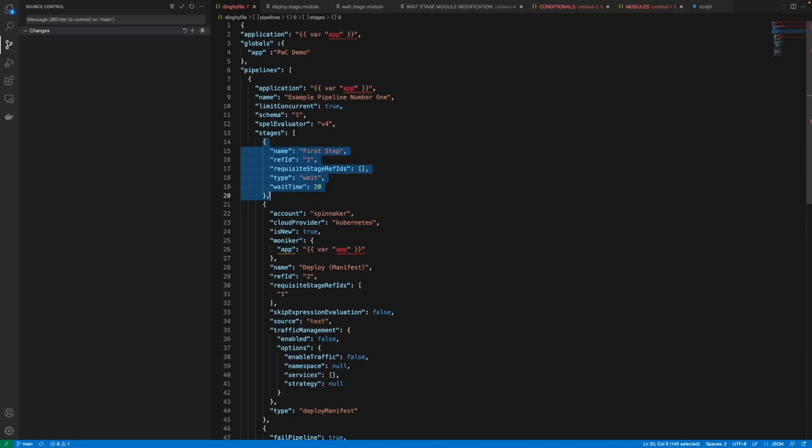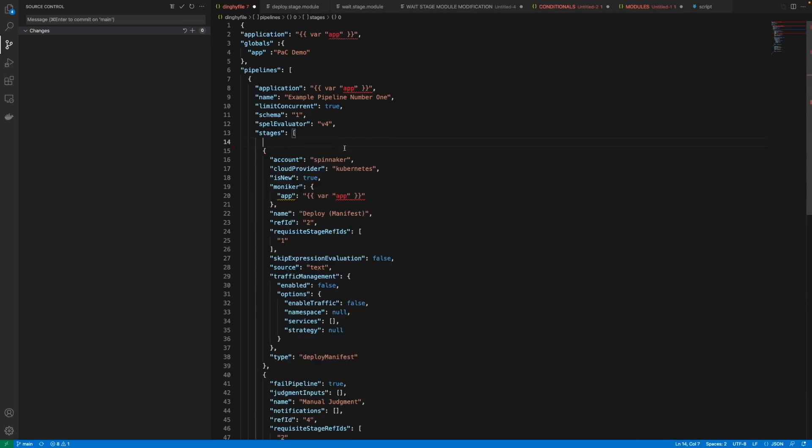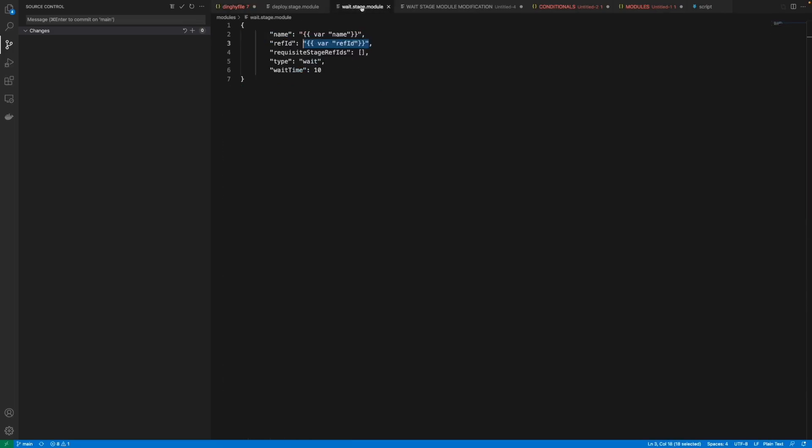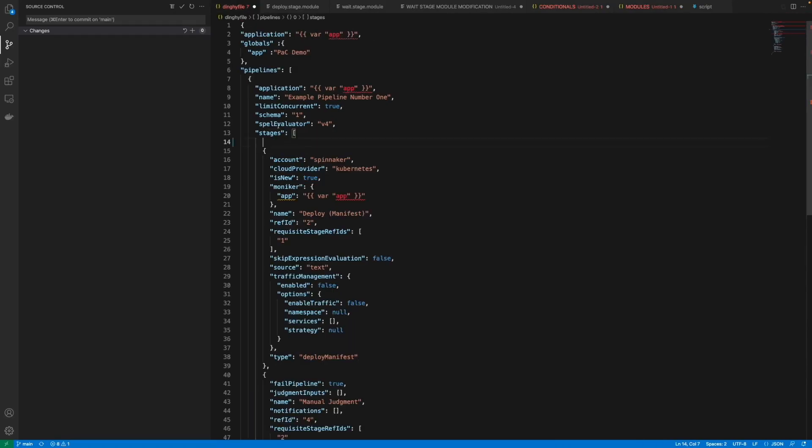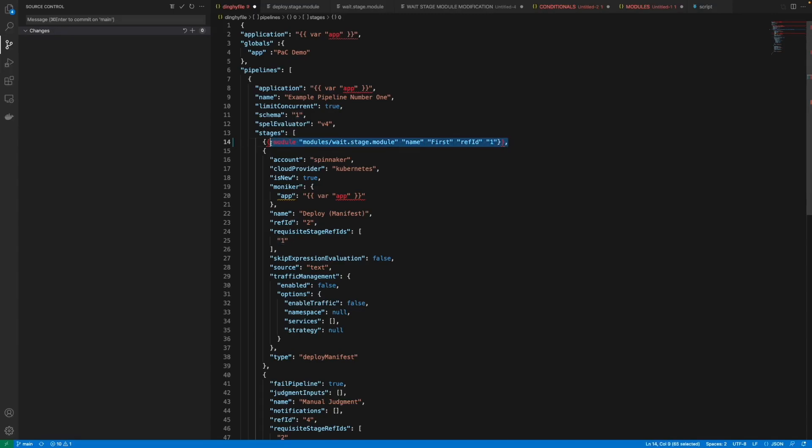One method of doing it is by making modules out of stages. For example this wait stage we can replace it with a module that we have here that basically contains the same data but with variables just so that we can reuse it. And we can add it like this and this will be equivalent as just having the first stage with the reference ID 1 which is practically the same but now we're beginning to make it more clean.